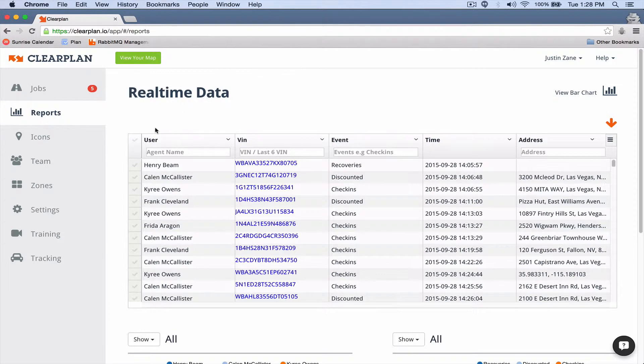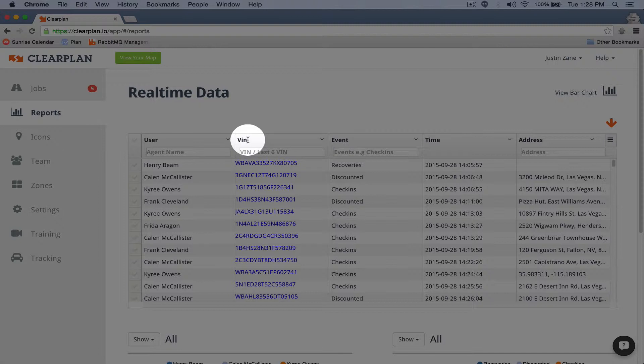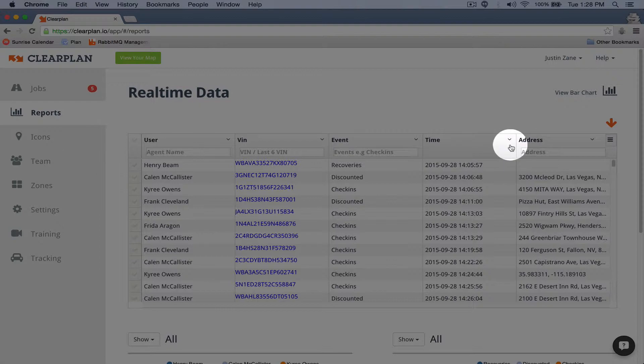In the left-hand column we've got the user, and we've got the VIN number, we've got the event, time, and address.